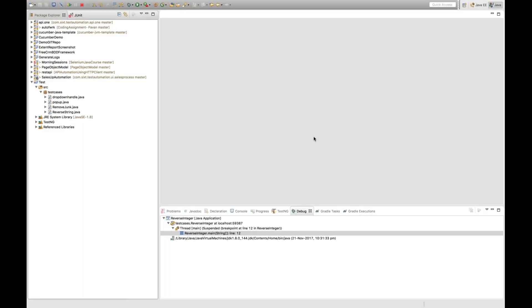Hello guys, this is Nabeen here. Welcome to the Java interview question series. Today this is the third program I'm going to cover, which is very important. Although it's a simple problem — how will you reverse an integer — so far we have seen how will you reverse a string, but now how will you reverse an integer.